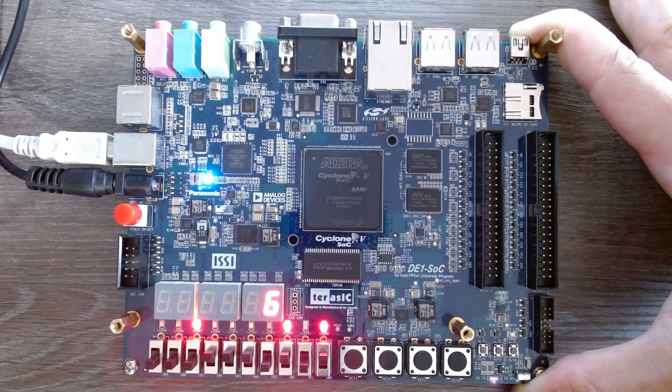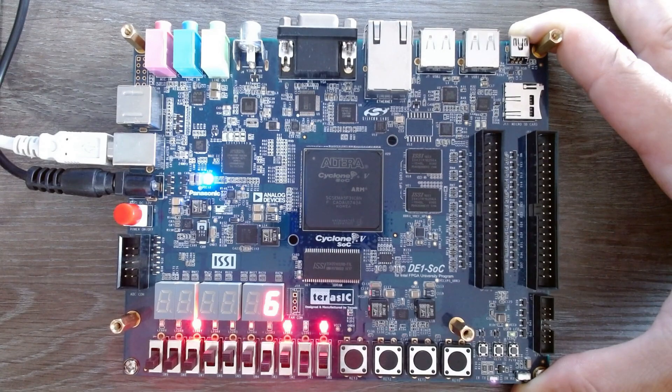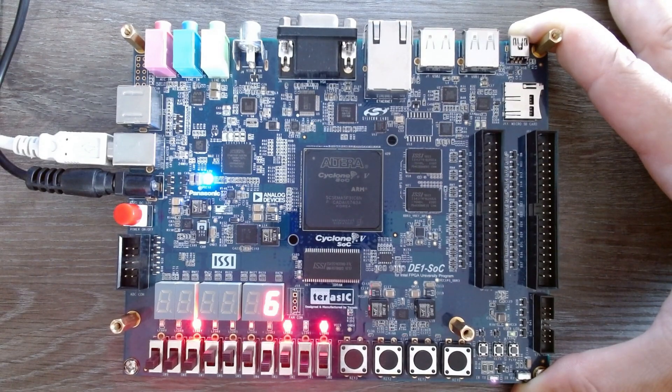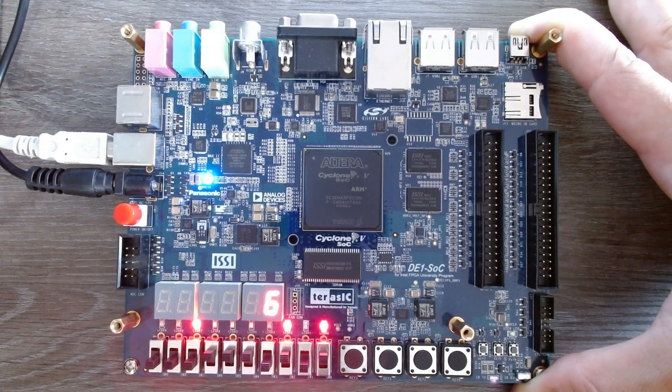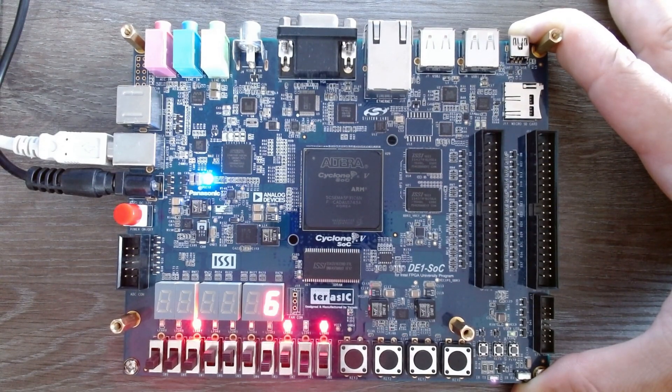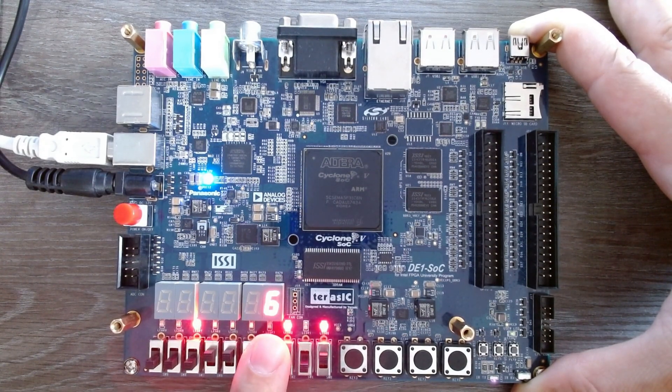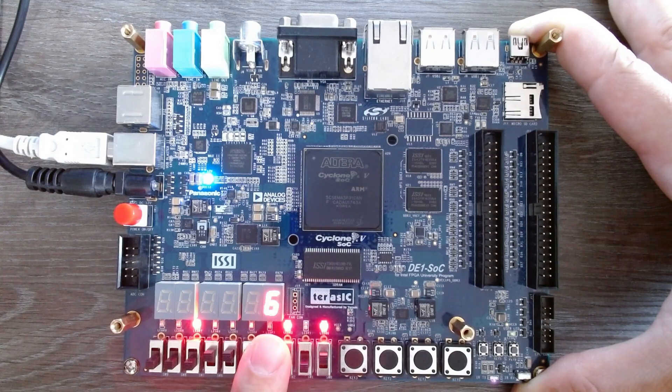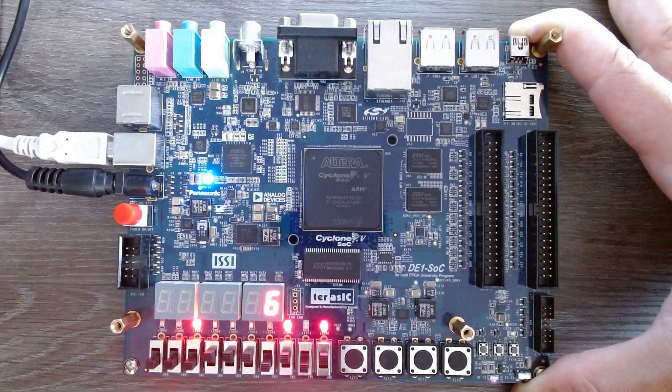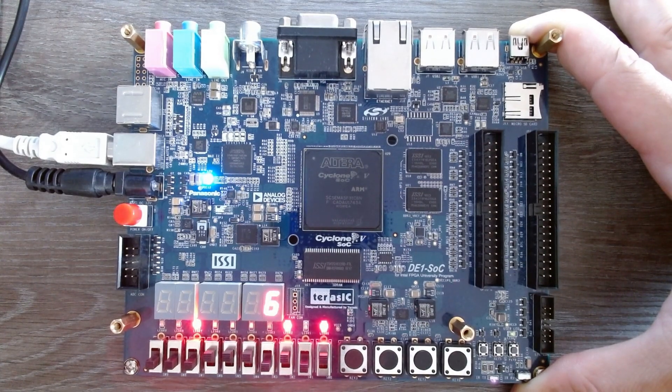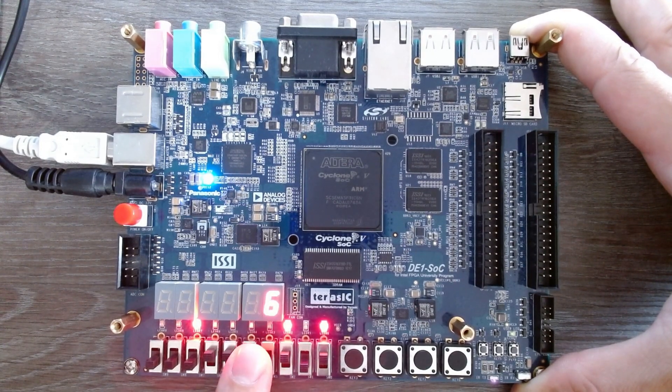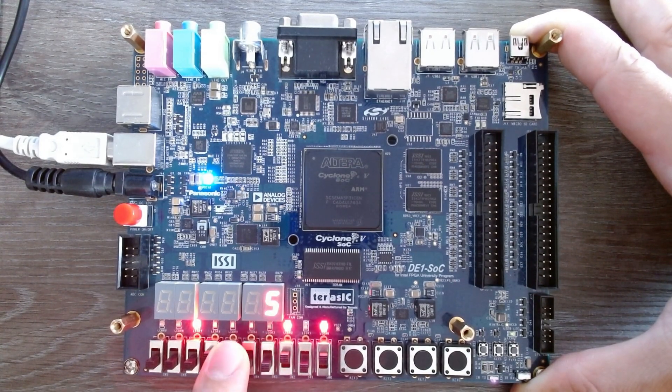We now alter the last bit of a Hamming 7-4 code. You can see that it outputs a current value of 6 for the syndrome. Now we clear again the noise vector.